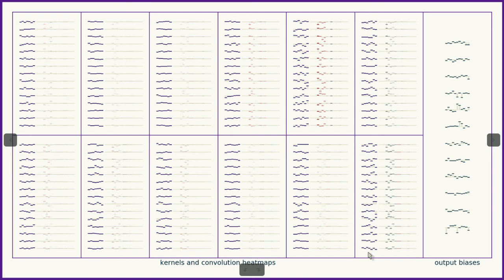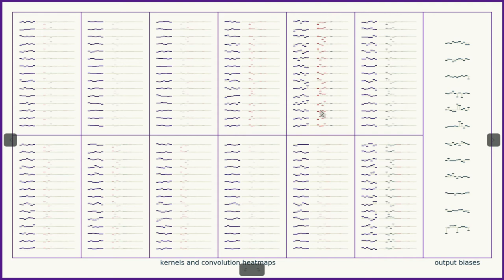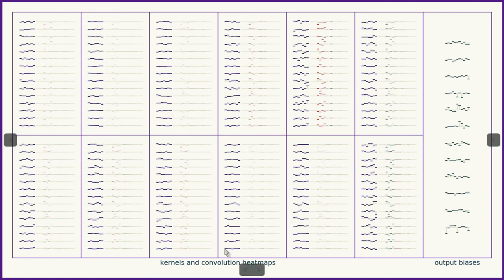And you can see that this kernel, in particular, tends to respond very strongly across all of these channels, as does this one here. Whereas this kernel responds almost not at all. Same with this one here.